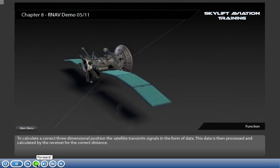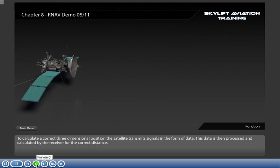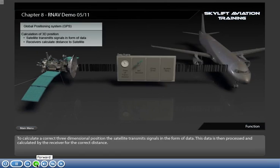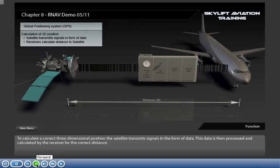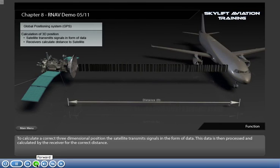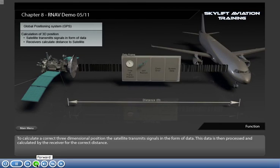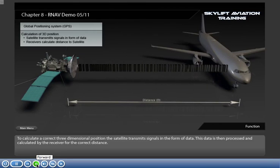To calculate a correct three-dimensional position, the satellite transmits signals in the form of data. This data is then processed and calculated by the receiver for the correct distance.